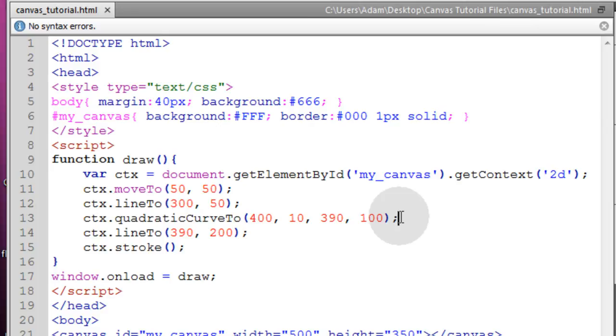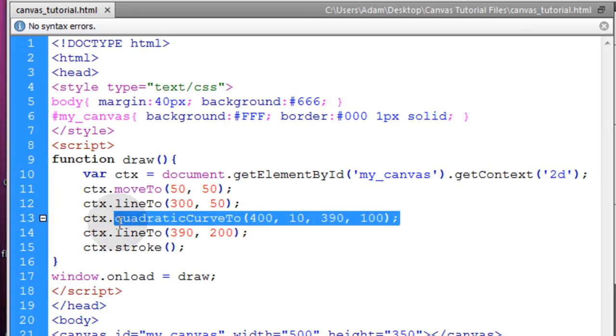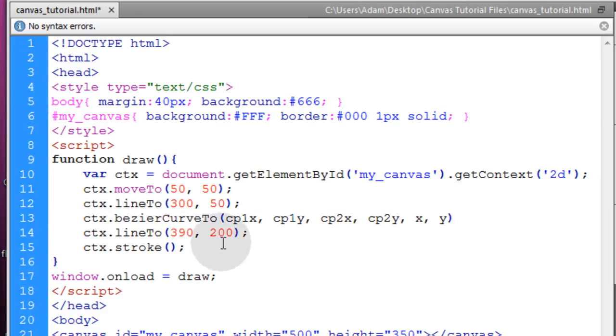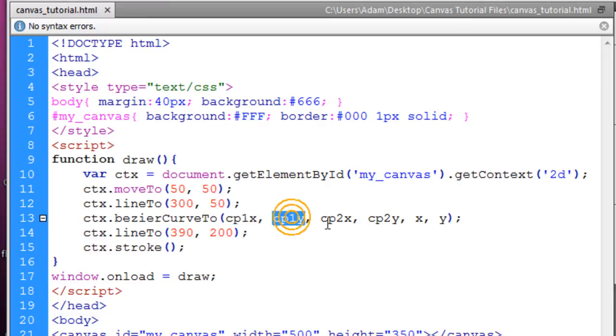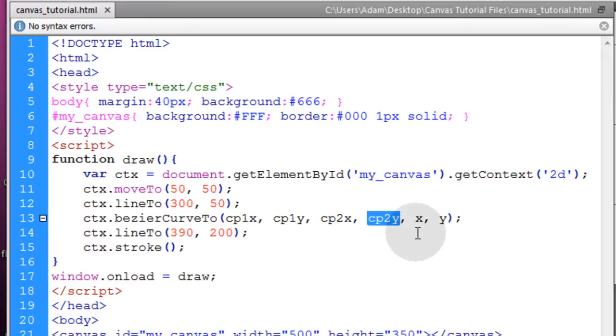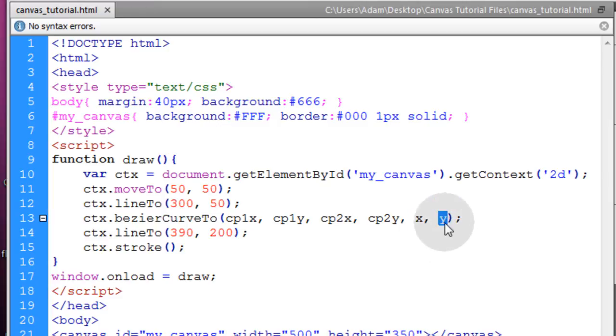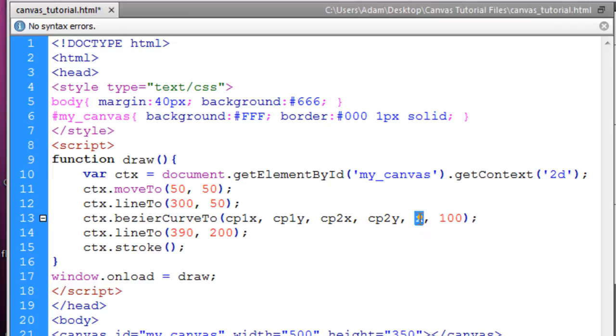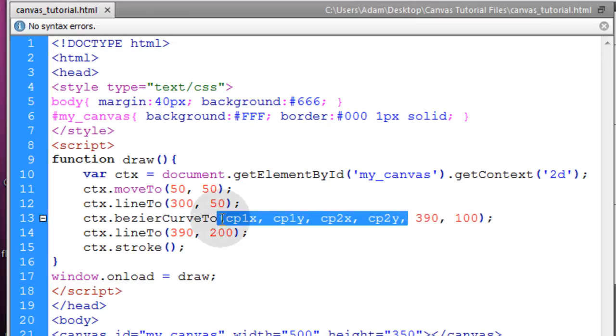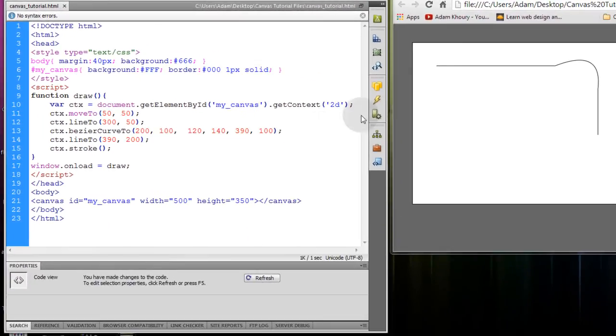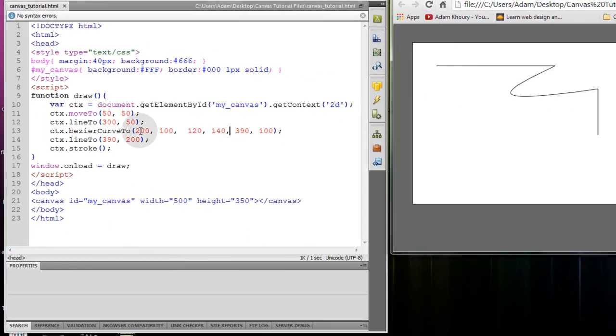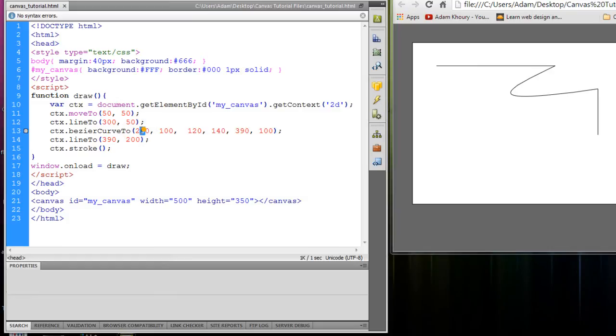Okay, now stemming off of that we're going to take a look at the BezierCurveTo method. Now what that does is it gives you two more control points so you can get more of a wavy line or different kind of curves. So you have control point 1x, control point 1y, control point 2x, control point 2y, and then your x and y coordinates for the subpath. So just like the other one, I'm going to make my x and y. The y was 100 and the x was 390. Now I'm just going to set some control point values and then refresh the page. Now let's make control point 1x 280 refresh.